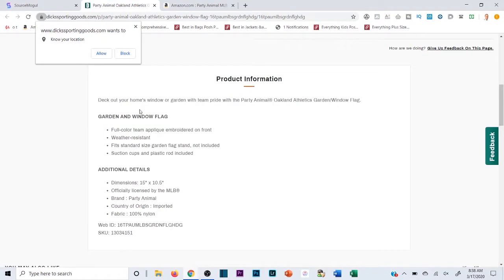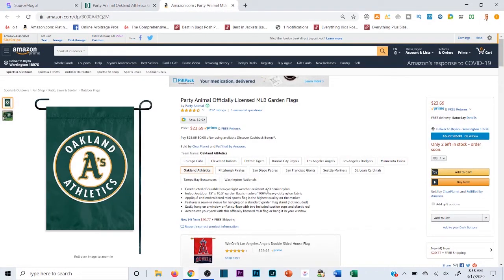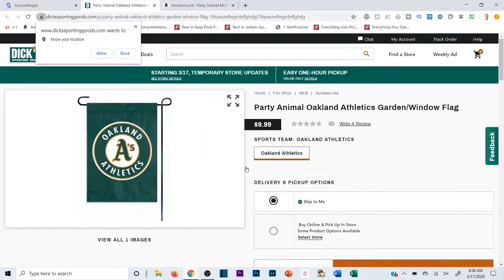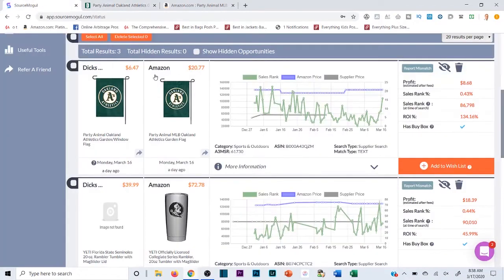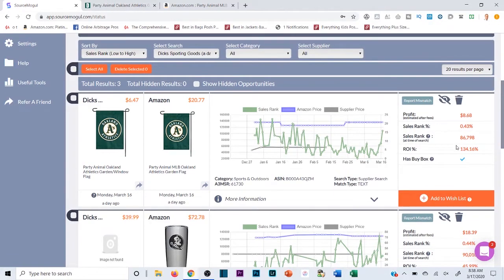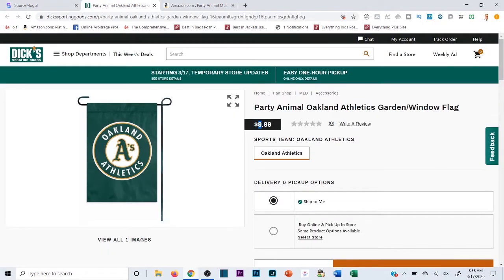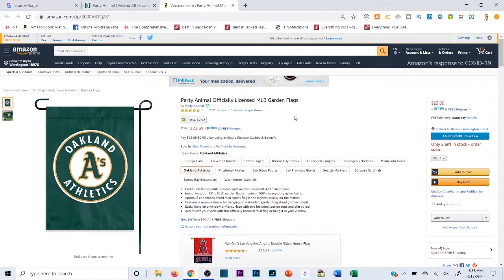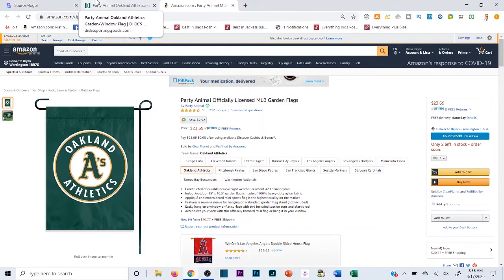Looking at the specs — it's 15 by 10.5 — it looks like the same exact flag. It's selling for $23.69 on Amazon and $9.99 on Dick's now. It seems the price went up since I scanned it last night; it was $6.47 then. Amazon also went up from $20 to $23. They both went up about three bucks, so there's still a good margin there.